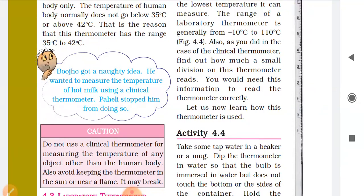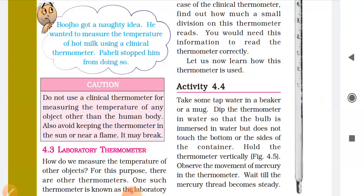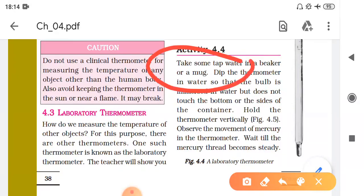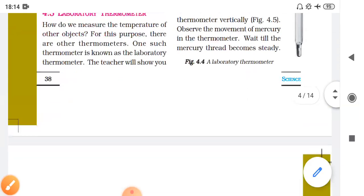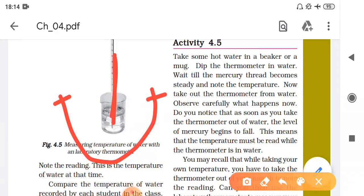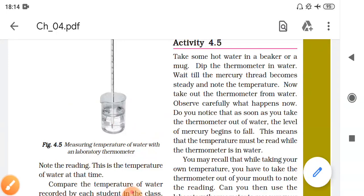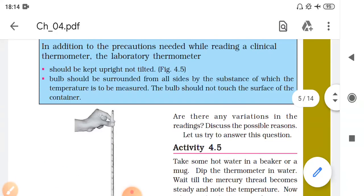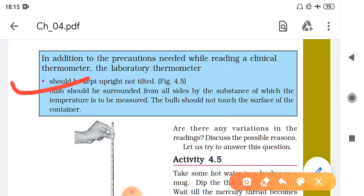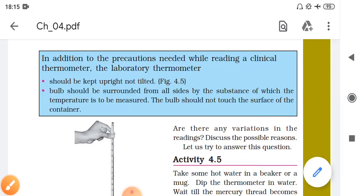We can also ask: why can we not use lab thermometers for humans? Before answering that, we will look at Activity 4.4. You have to put a beaker with this thermometer and measure the temperature. The laboratory thermometer should be kept in the upright position to measure the temperature.